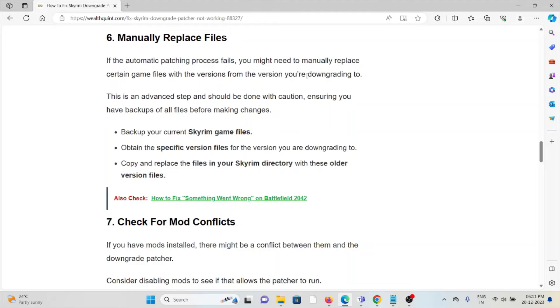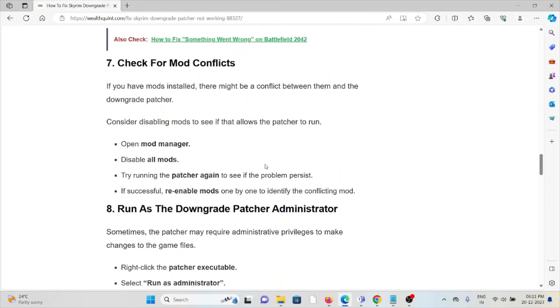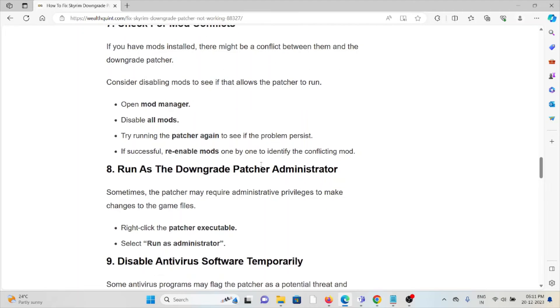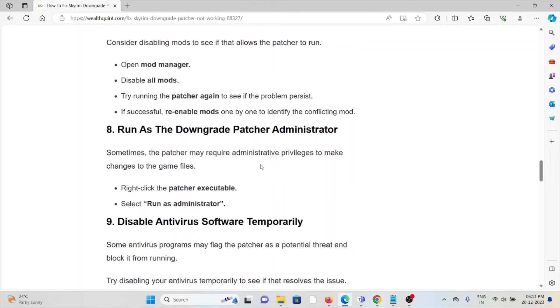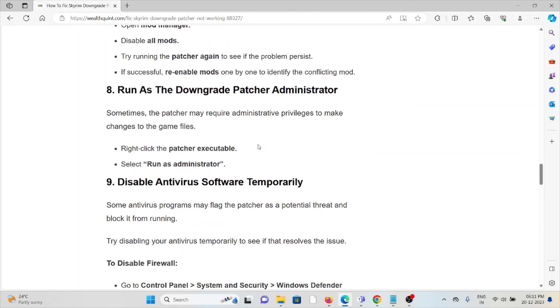The seventh method is check for mod conflicts. If you have mods installed, there might be a conflict between them and the downgrade patcher. Consider disabling mods to see if that allows the patcher to run. Open the mod manager, disable all mods, and try running the patcher again to see if the problem persists. If successful, re-enable mods one by one to identify the conflicting mod.